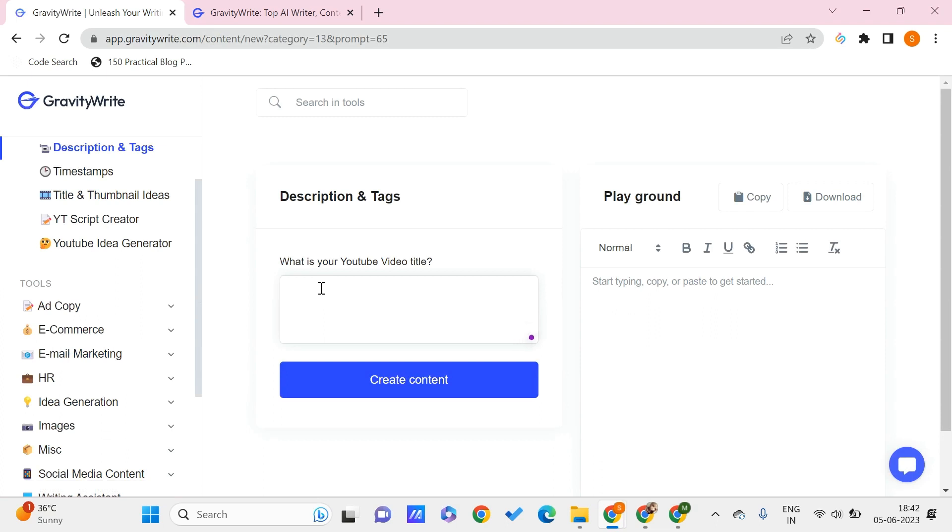Here I can see what is my YouTube video title. So let's say that it is something like 'How to cook an egg.' Click on Create Content.